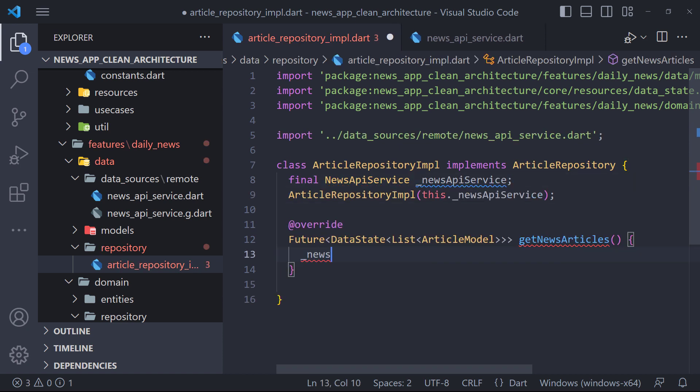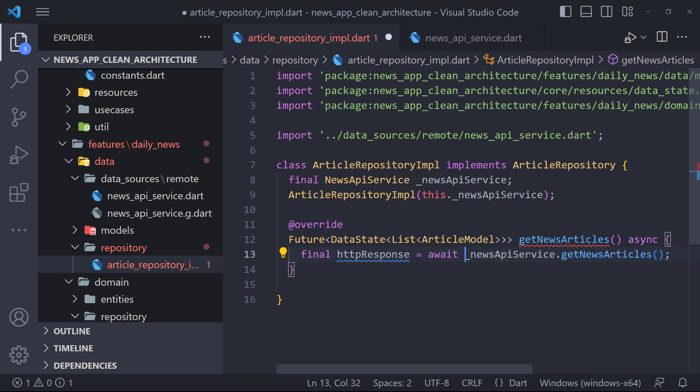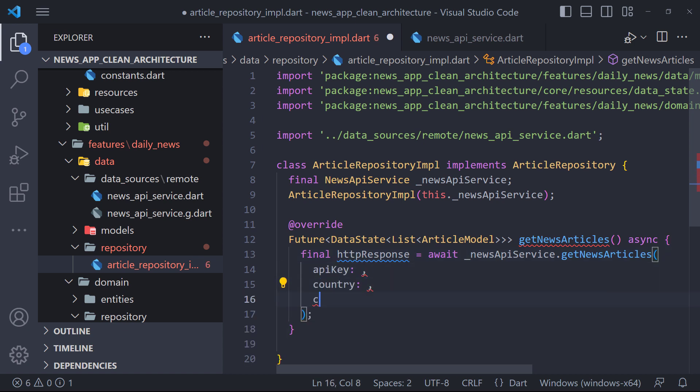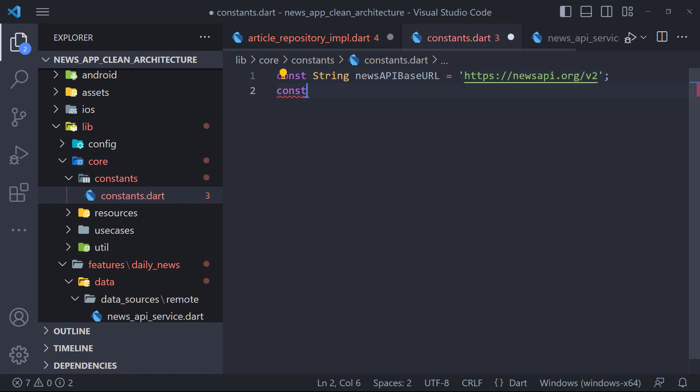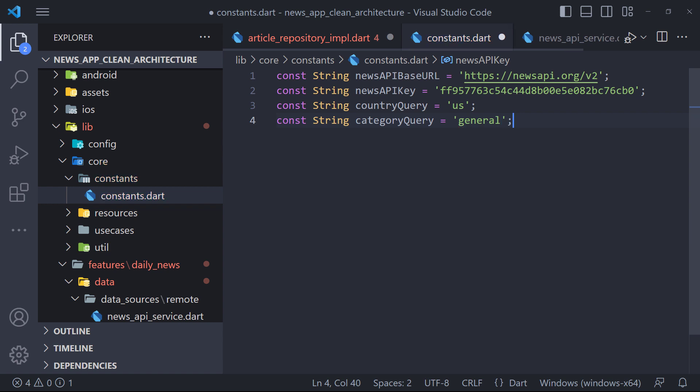Now using the News API service instance, we call the Get News Articles method and set the return result in a field called HTTP response. We also need to set API key, country and category parameters for the Get News Articles function. Since we are not going to use variable values and the values are constant, we define these values in the constants file and then set them here.